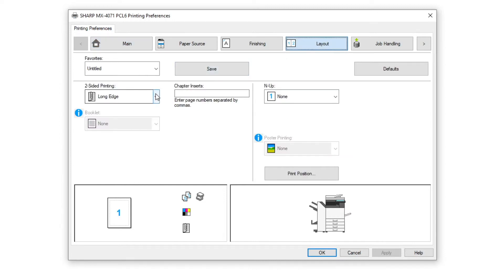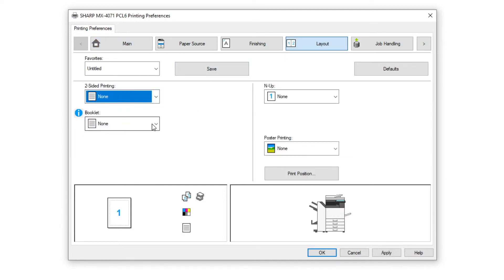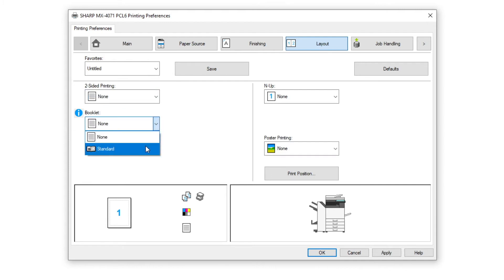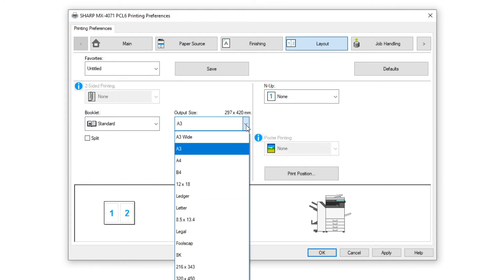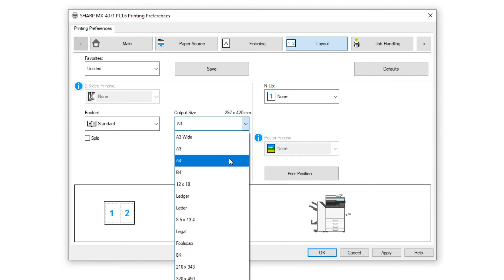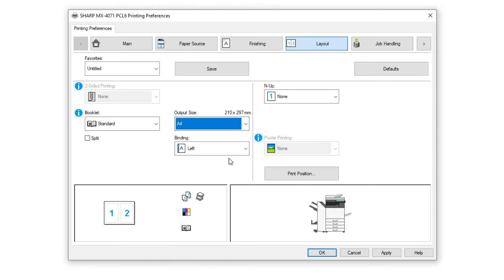In this example we will set an A5 booklet with saddle stitch finishing. In the layout tab we have turned off the two-sided printing to prevent a conflict and have chosen a standard booklet.